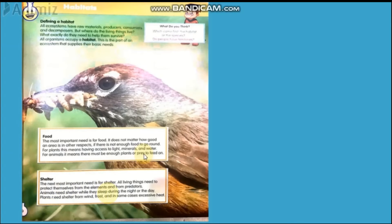The next most important need is for shelter. All living things need to protect themselves. They need to be protected from predators and from bad weather — such as heavy wind, tornadoes, or other natural elements that are not suitable for an animal or plant to survive.